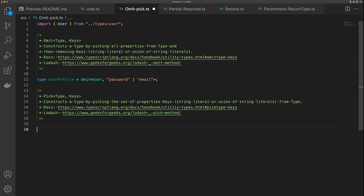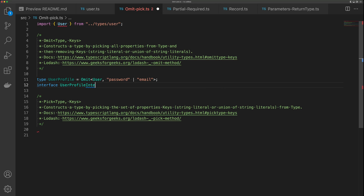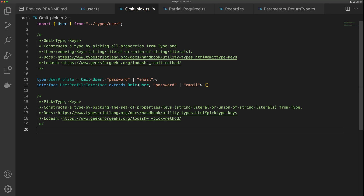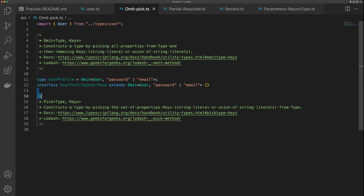To use these utility types, you can either use the type keyword as I've done here, or you can also use the interface keyword. So I can say interface UserProfileInterface extends Omit, pass in the Omit, and then add the interface brackets. This works exactly the same as using type, but I think type is a little cleaner because you don't have to have those redundant brackets on the end.